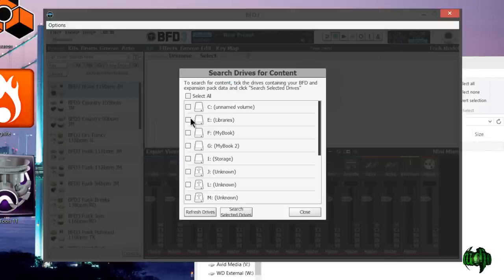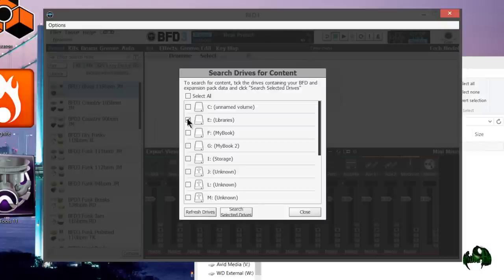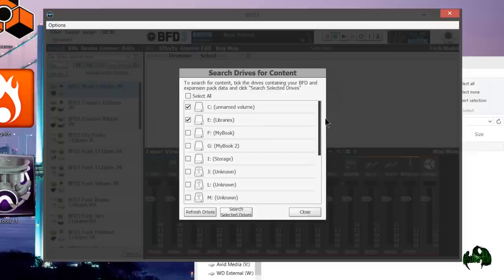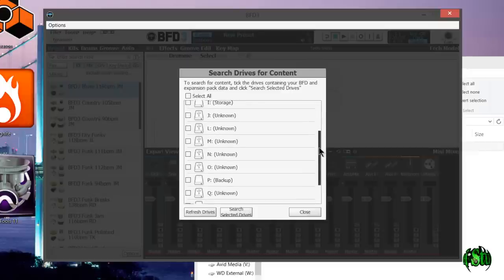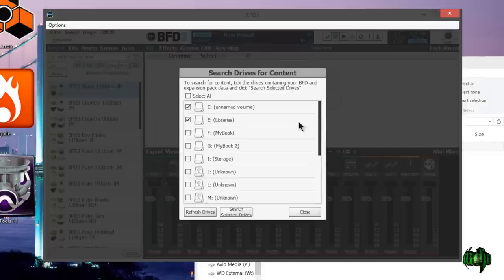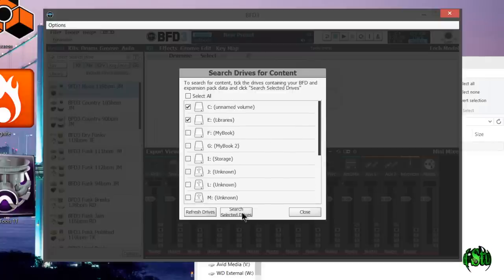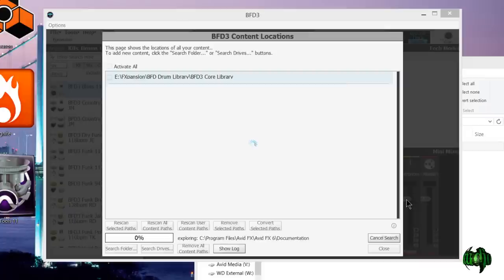Let me uncheck all of them. I know all of my BFD libraries are on the E drive, but I'm also going to check the C drive because I have some preset data there. I just want to see if this process will pick it up or if I have to pull that in manually. But if you have BFD data scattered all about, just make sure you check all drives and let it scan through. If you're not absolutely certain, simply click Search Selected Drives.